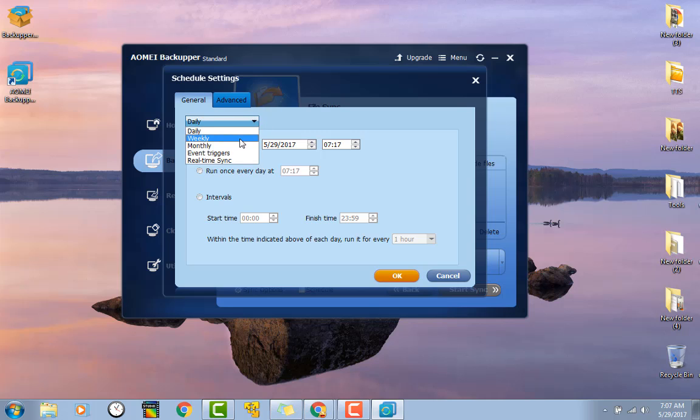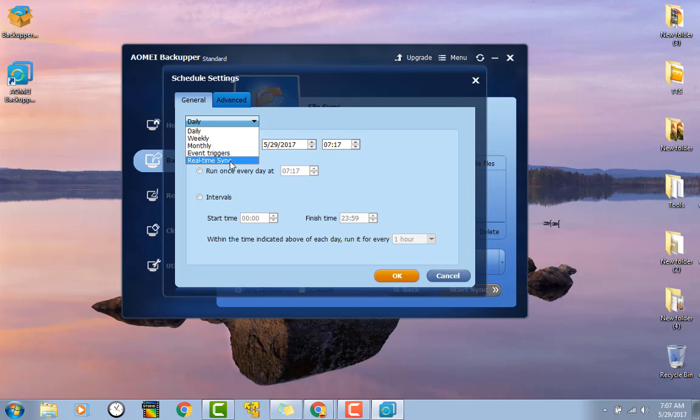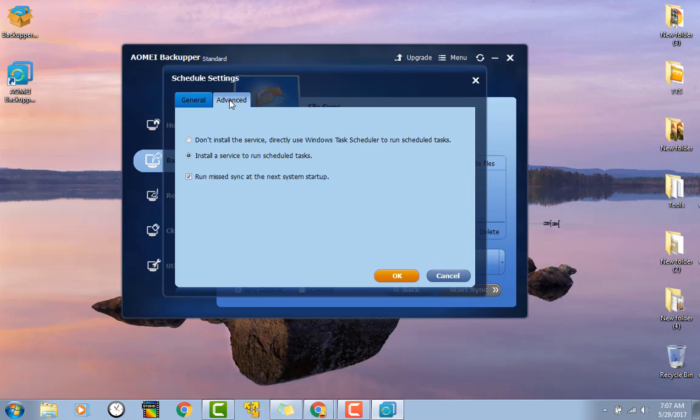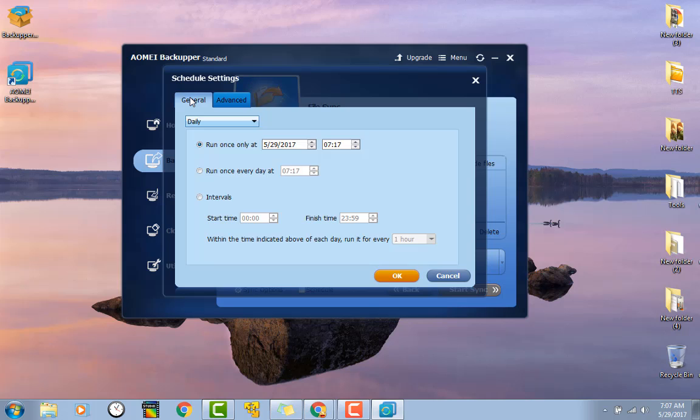You could schedule it if you want a weekly backup, a daily backup, monthly, if a certain thing happened, real time sync. As in every single time something gets put over there, it would automatically sync over. You could set any time that you want it done.